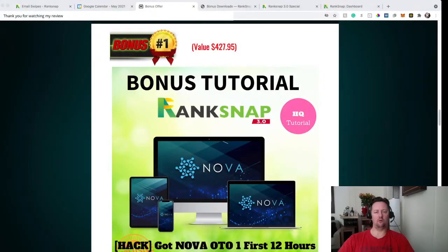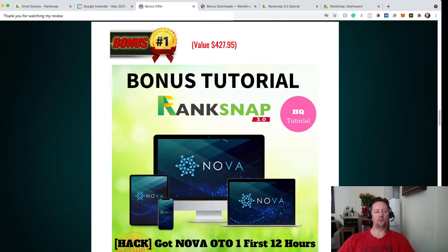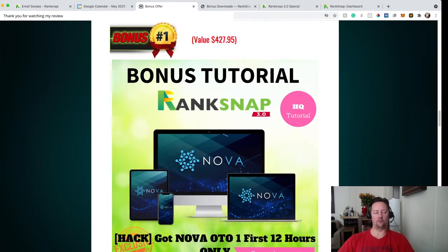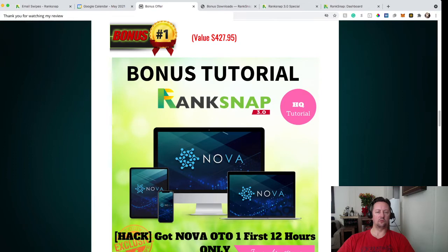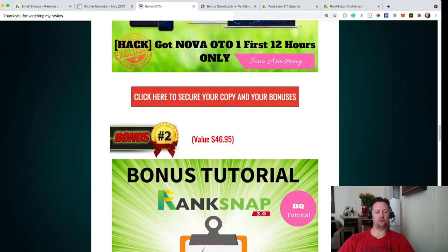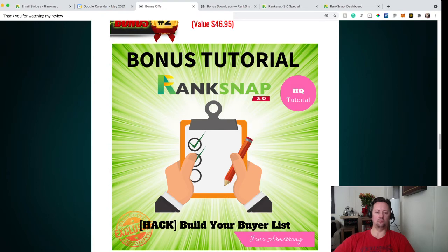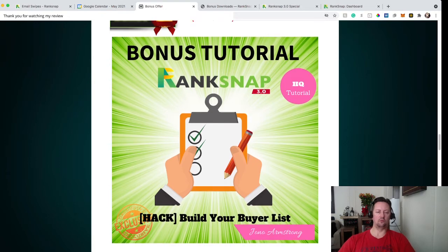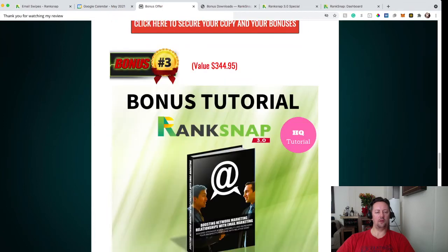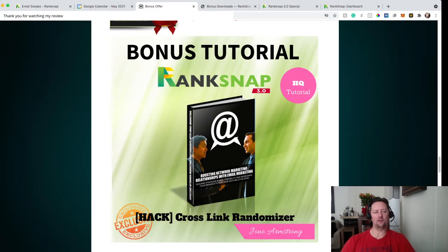So let me share the screen here and go over my bonuses first. So when you use my link in the description below, you'll get the exclusive bonus that I have for you. Bonus number one is Go Nova OTO 1 for the first 12 hours. So all of the bonuses that I have, they're going to help you with RankSnap. Bonus number two is going to be a tutorial on how to build your buyer list, so how to create an email for your buyers basically. Bonus number three is the Grossly Randomizer, so how to make good backlinks.